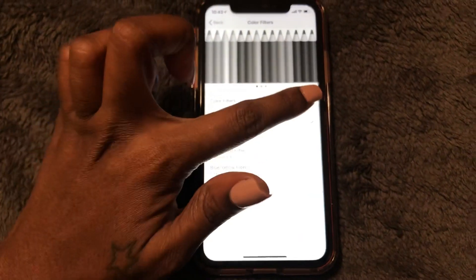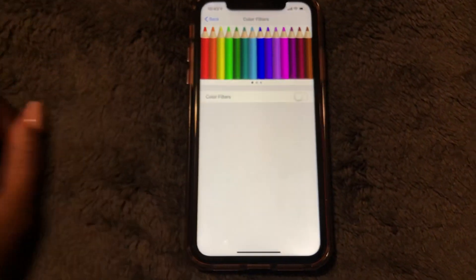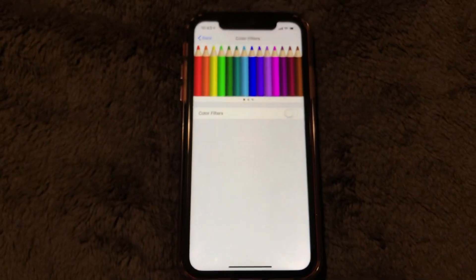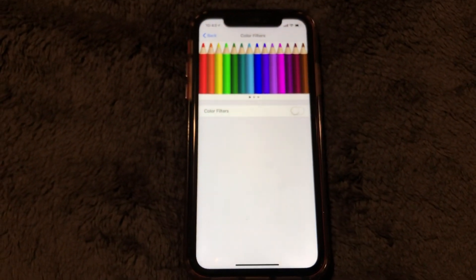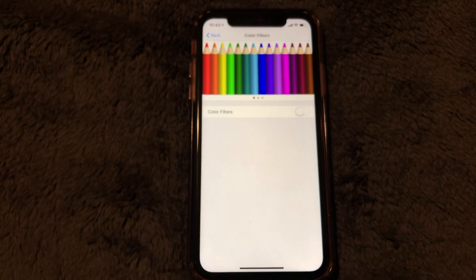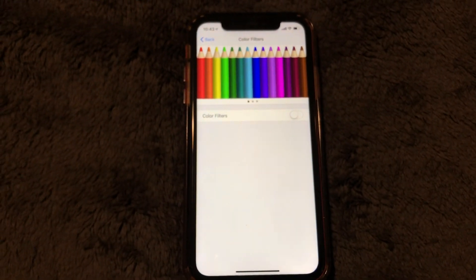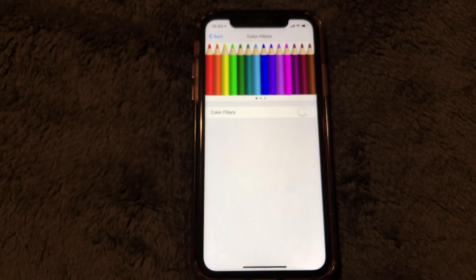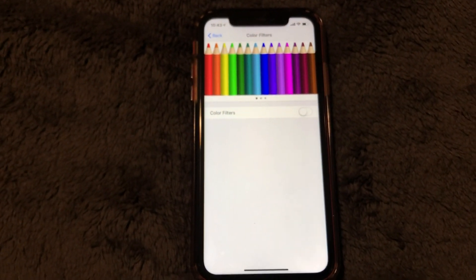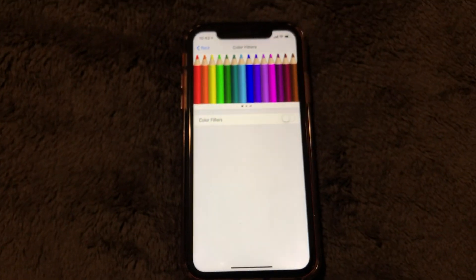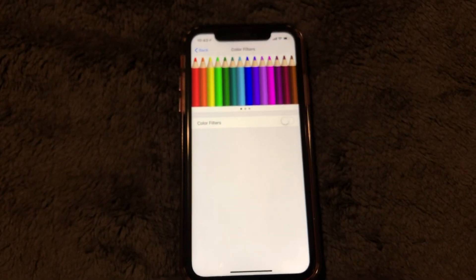Let's go back and change that back to normal. And yeah guys, that is how you change your iPhone screen to black and white or invert colors for the iPhone 10 and above. Hope this video helps!